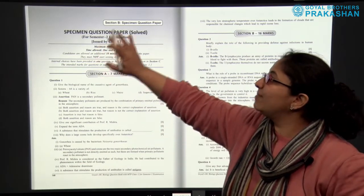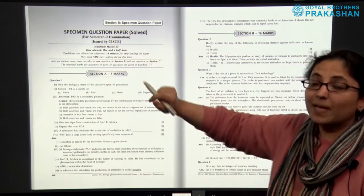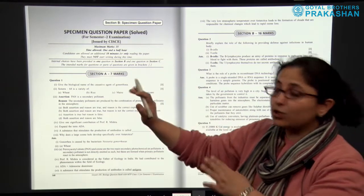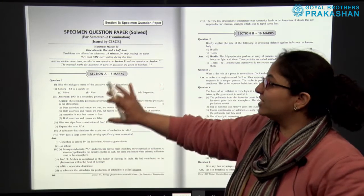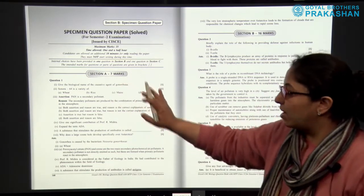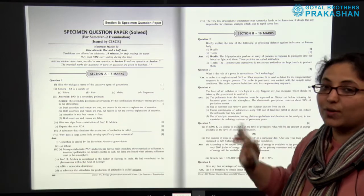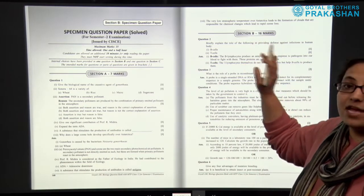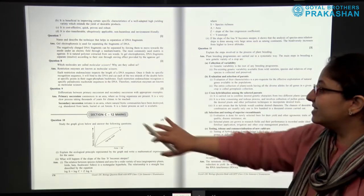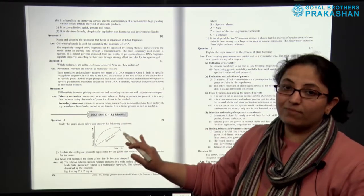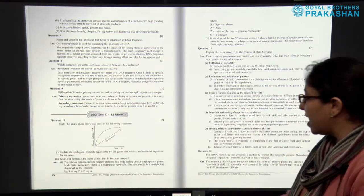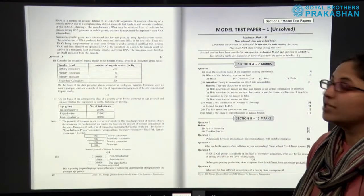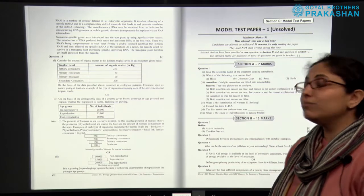After that, we come to Section B of the book, which is the specimen question paper — solved. This is the same paper issued by CISCE for this semester's examination. Section A is for 7 marks, Section B is for 16 marks, and Section C is for 12 marks. Since it is a solved paper, all the answers are provided along with the questions.